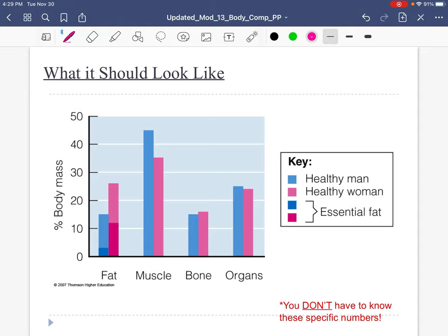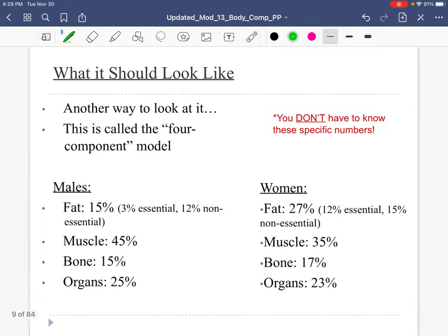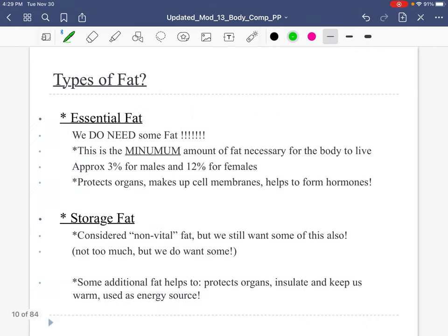Here's what a normal breakdown looks like. It gives you the difference between men and women — men by nature are going to have more muscle, compared to women. Women are going to have more fat compared to men. It's just the way that we are born and built physiologically. But there's also this thing called essential fat — a certain percentage of our overall fat is essential, meaning that we need it.